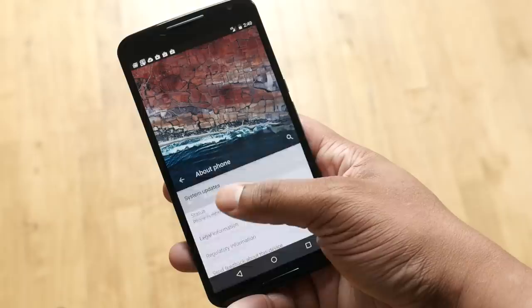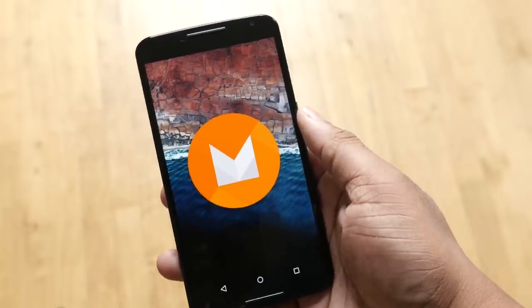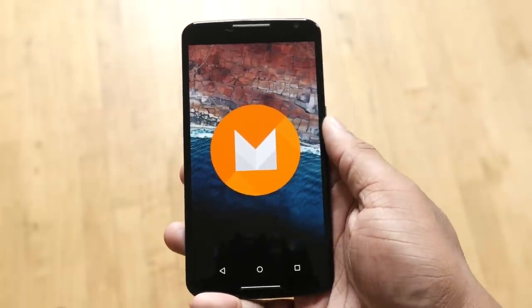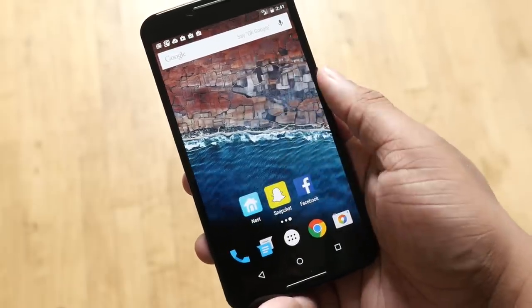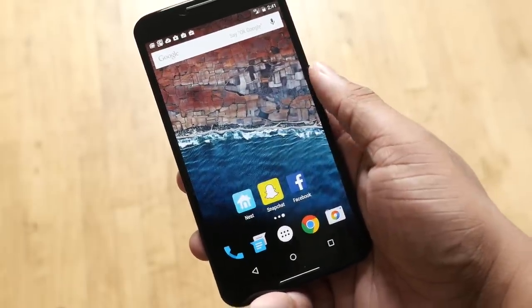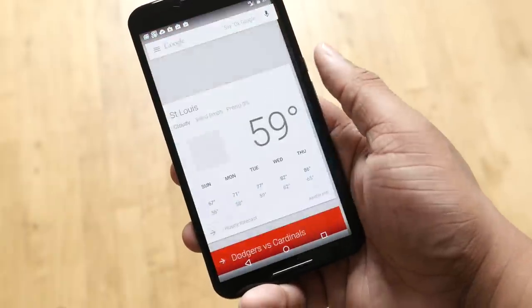Hey, what's up guys? Google has announced Android M, their next version of the operating system following Android Lollipop. Android Lollipop brought a lot of features that changed how Android looks with material design, but with Android M, Google is really trying to focus on features and settings that make Android unique from other operating systems. I have Android M running on my Nexus 6 and I'm going to show you some of my favorite features so far.